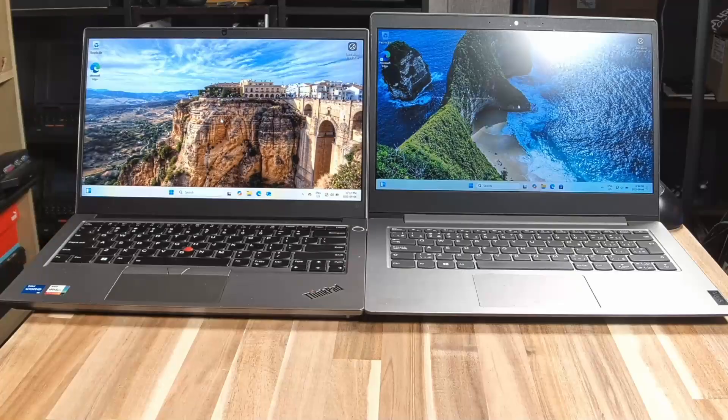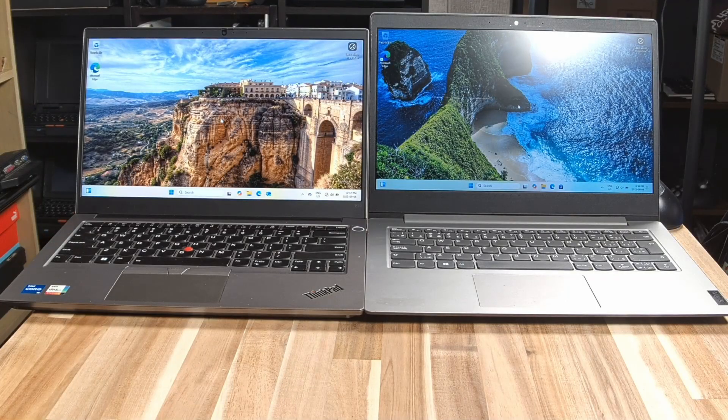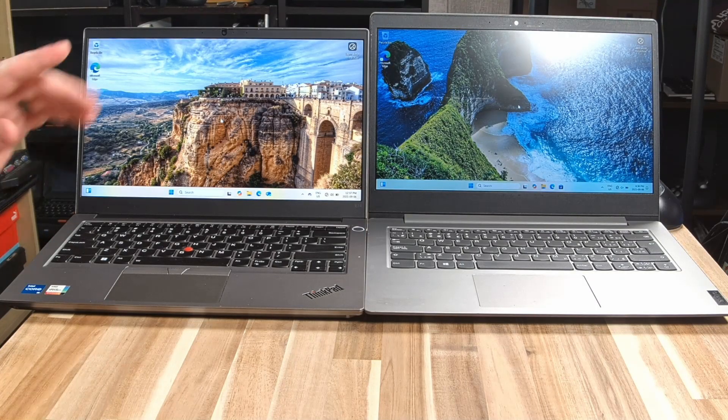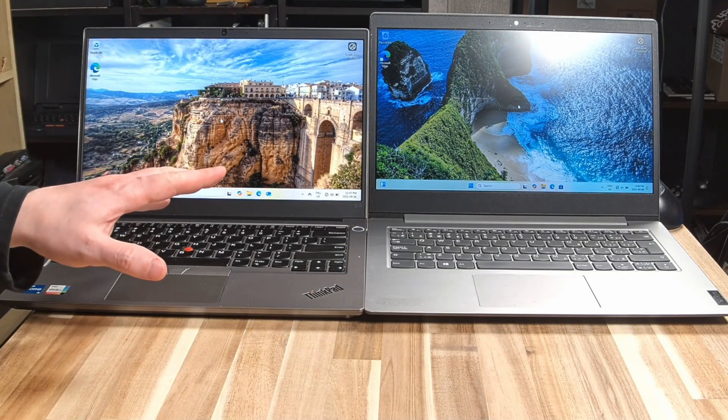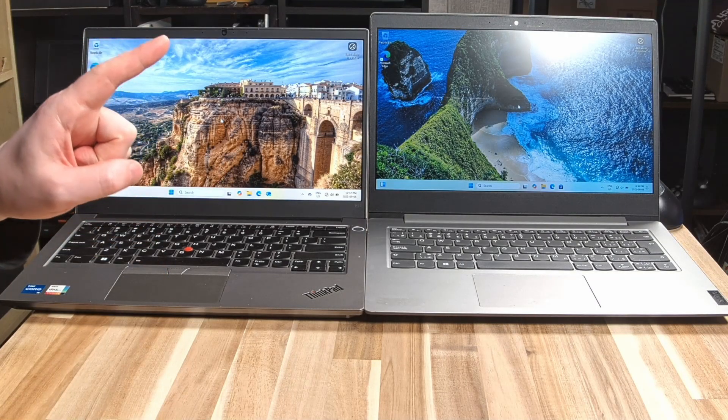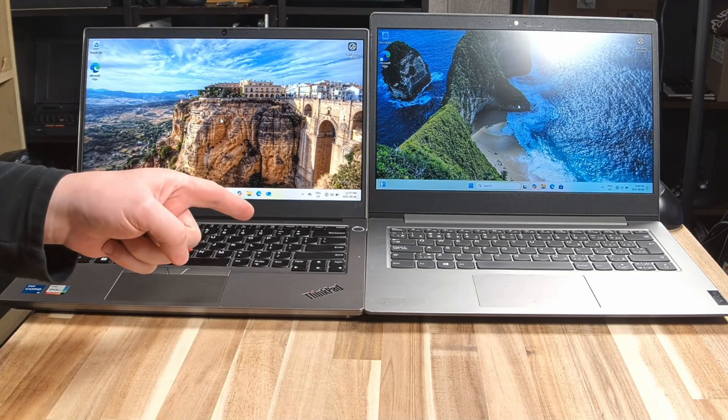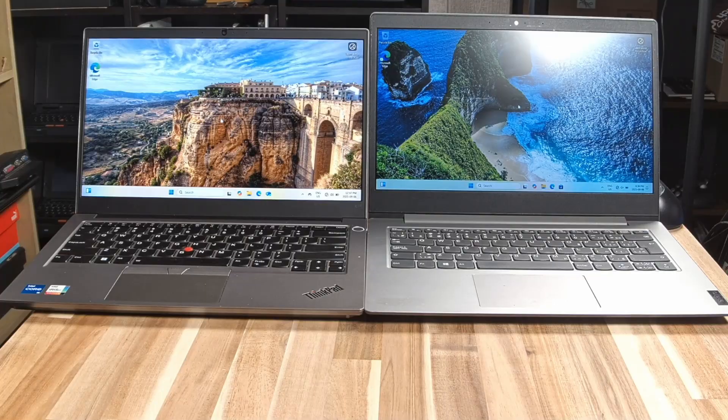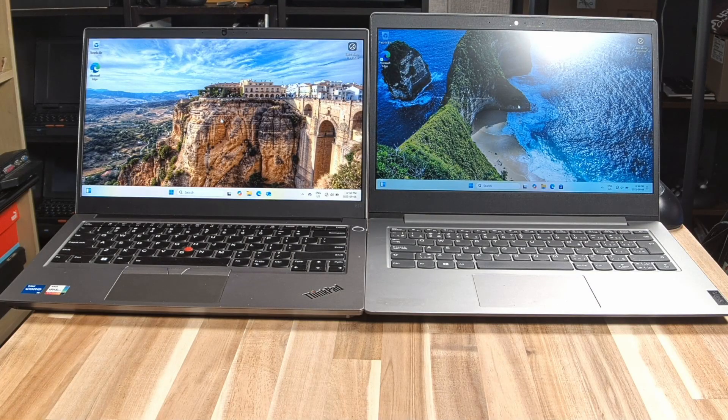Hello and welcome to another episode of Laptop Retrospective. Today we have an interesting comparison to do between these two laptops, so let's get right into it.